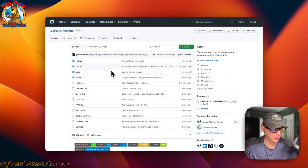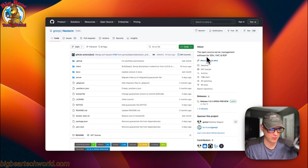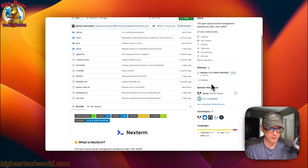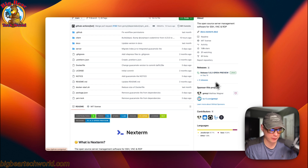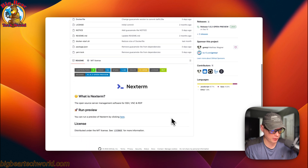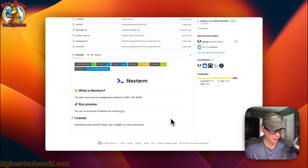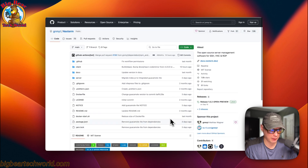So this is what I'll be installing today on Dockage: Next Term. It's an open source server management software for SSH, VNC, and RDP. It is in open preview right now, so that means things will change with it. So that's what I'll be installing today.